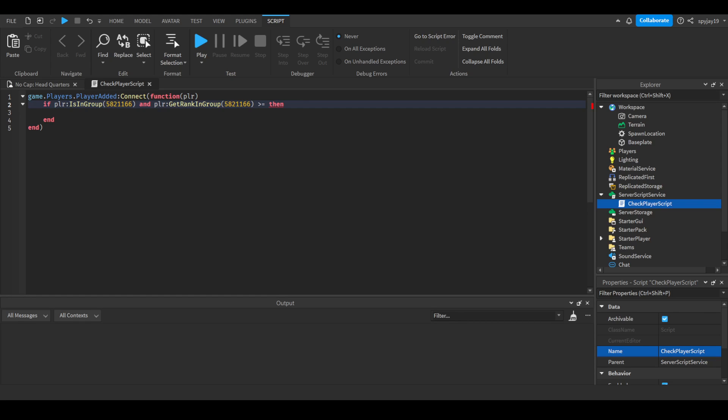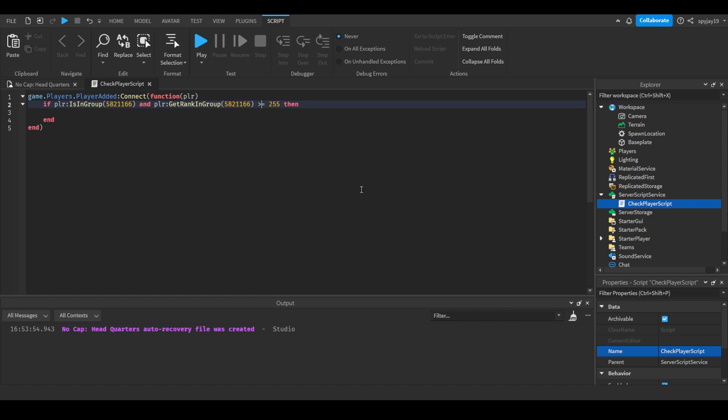Like you had moderators, administrators, head mod, head admin, and owner. Instead of just doing it's equal to 255 which is the highest rank which is owner, you could do greater than or equal to, and then you could do like 240. Which pretty much is saying if the player is one, a part of the group, and if they're rank in the group is greater than or equal to 240, then it will proceed to do this.